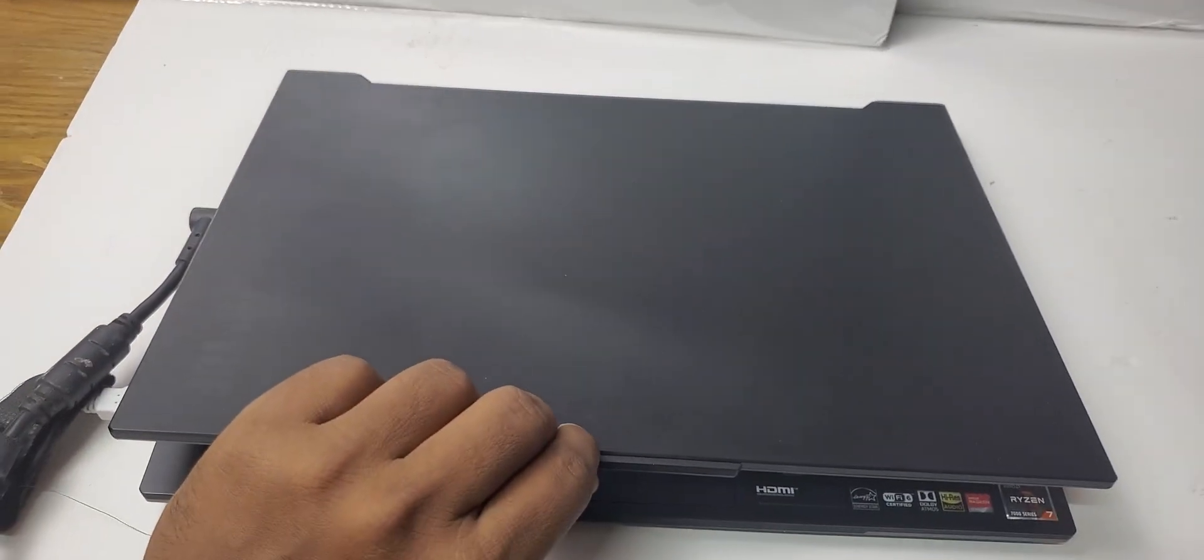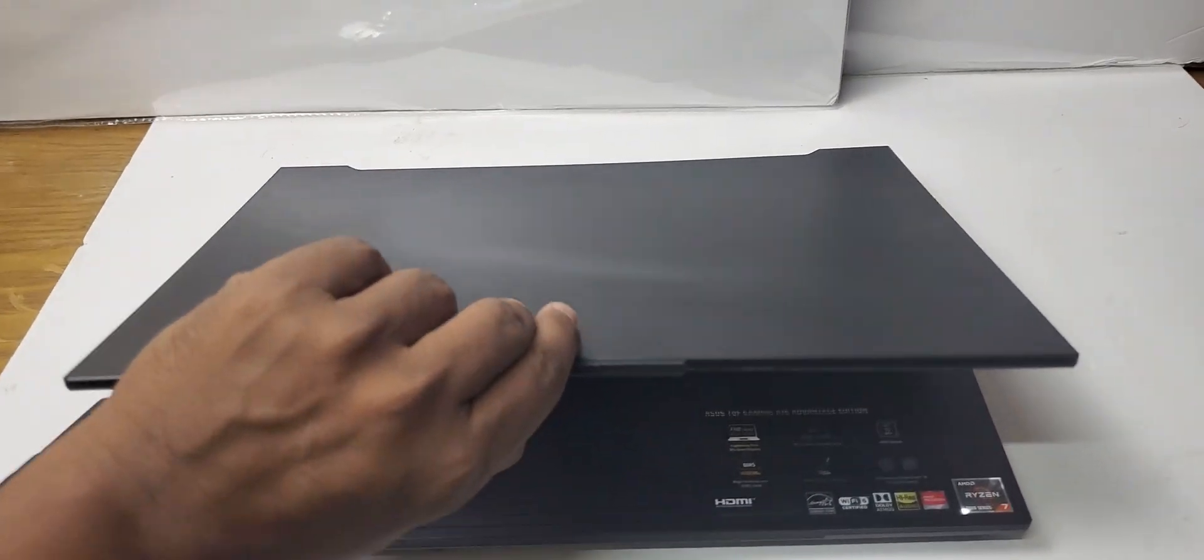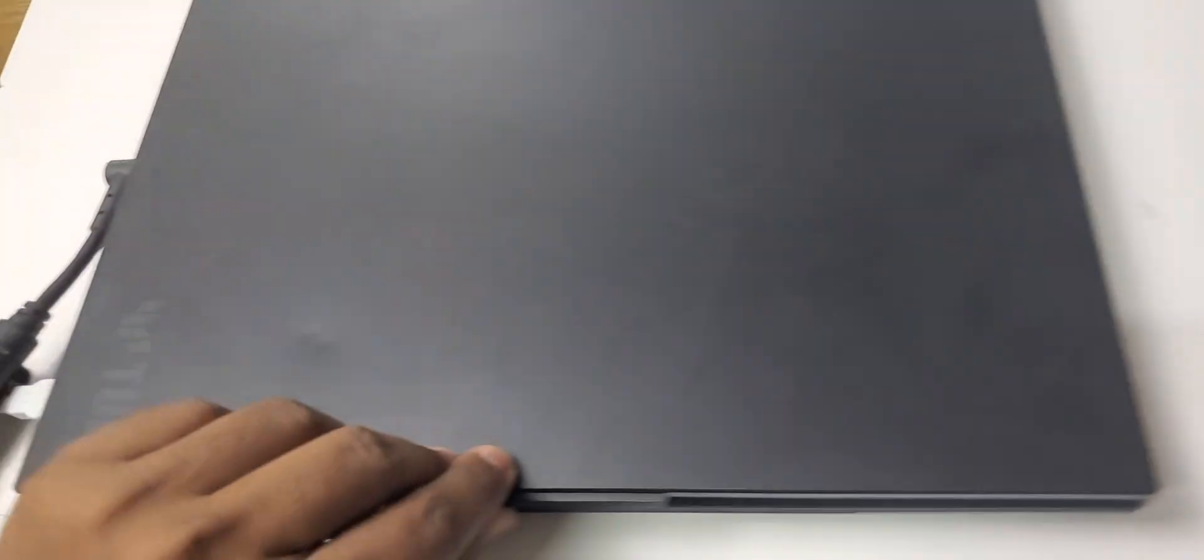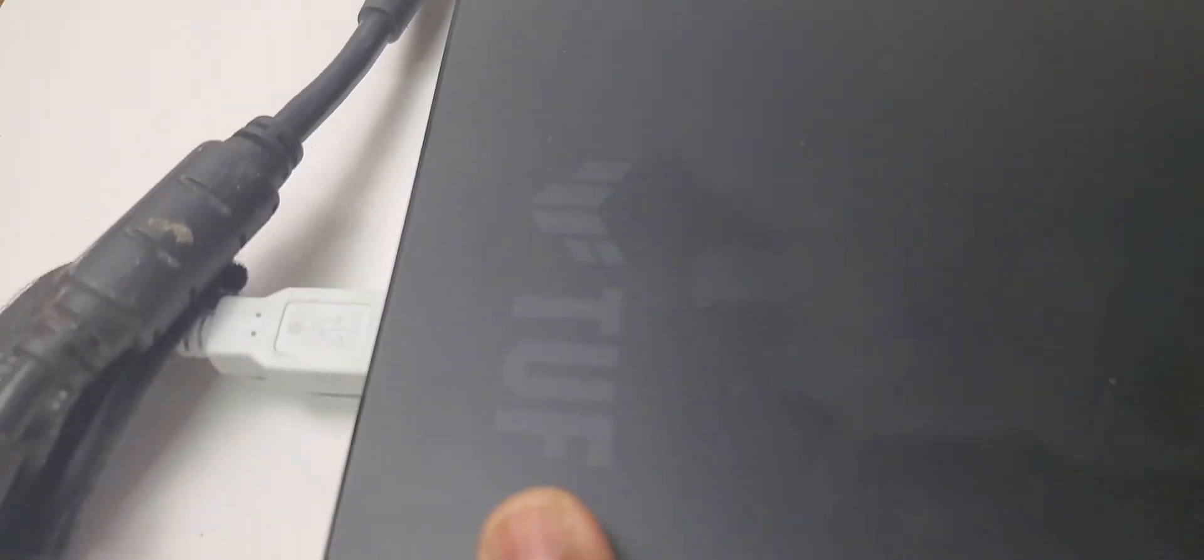On the top cover it has aluminum which is nice and strong. As you can see, this one is aluminum and has branding over here for the TUF.